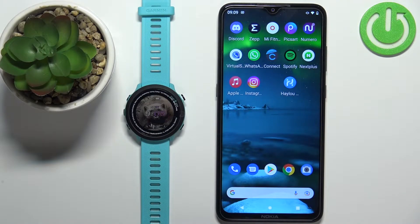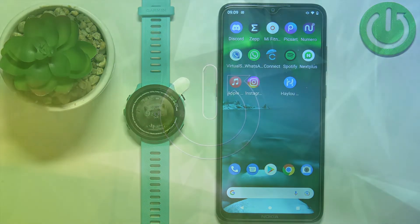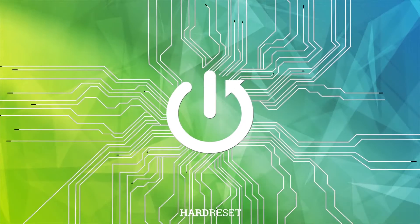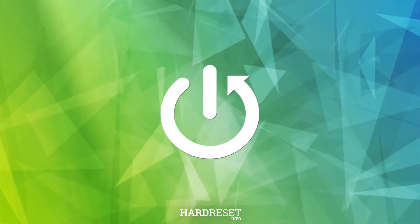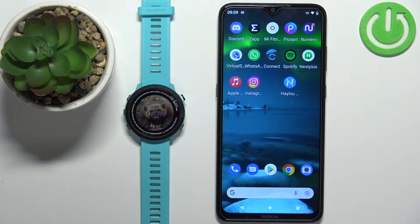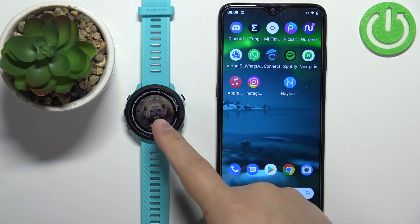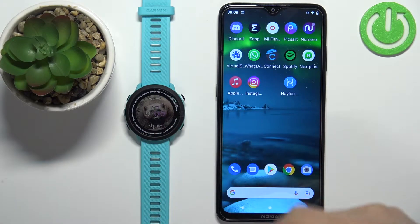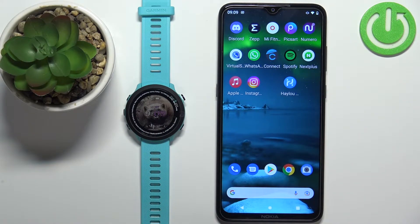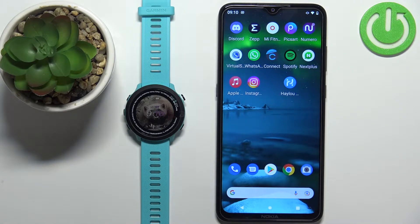Welcome. In front of me I have the Garmin Forerunner 55, and I'm going to show you how to install applications on this watch. Before we start, if you want to install applications on this watch, your watch needs to be paired with a phone via the Garmin Connect application. Once the devices are paired, we can continue.